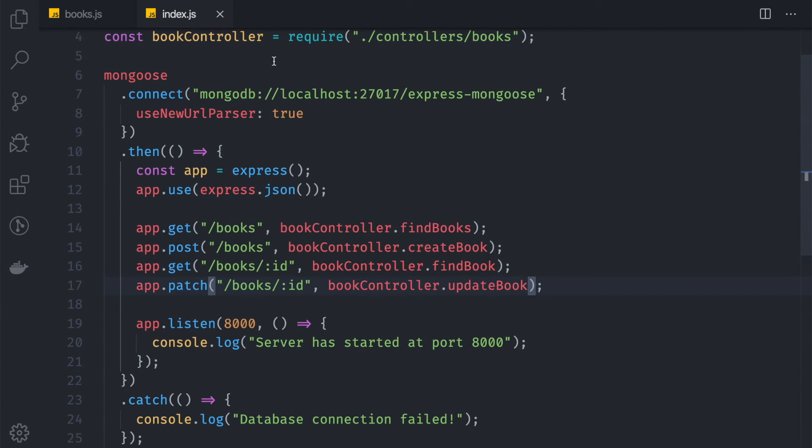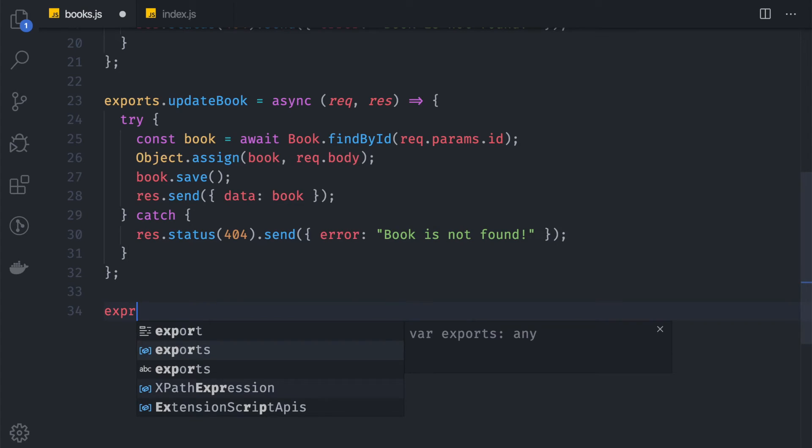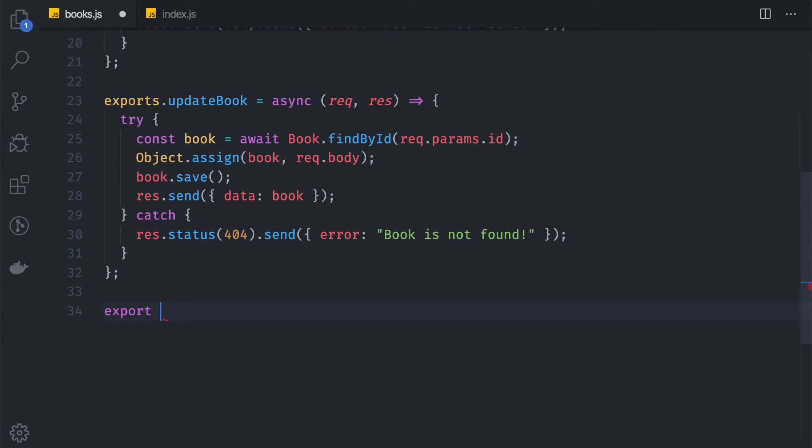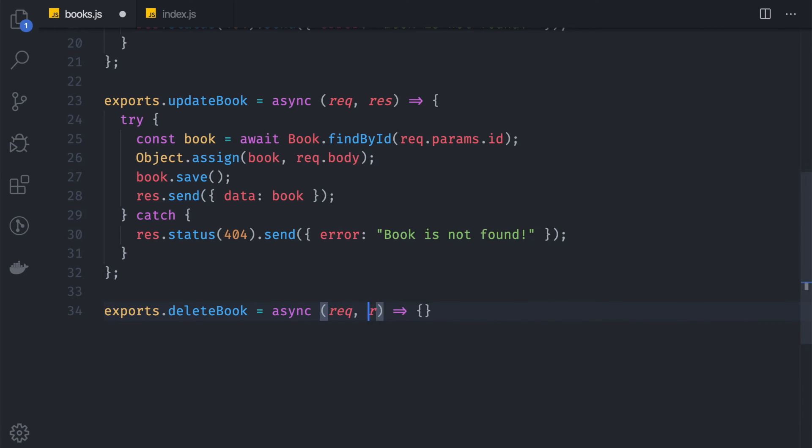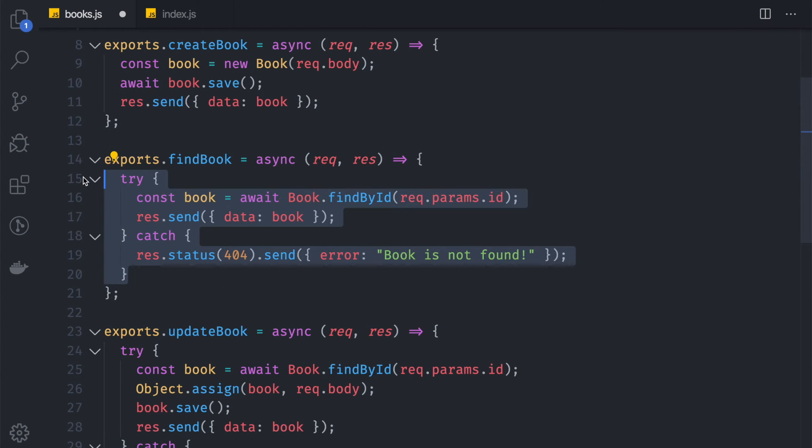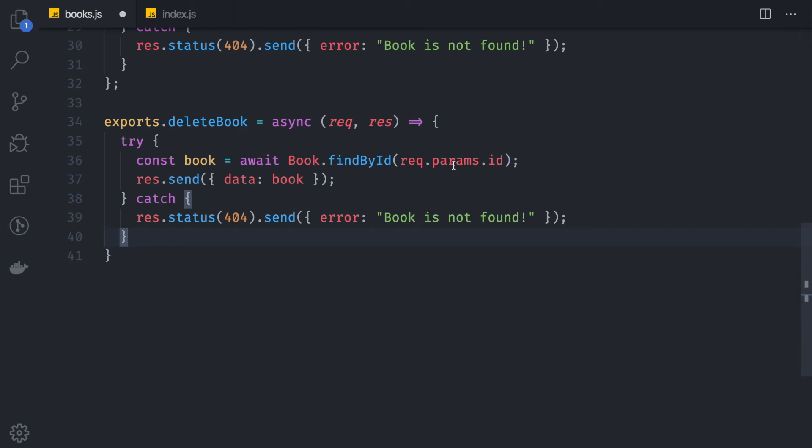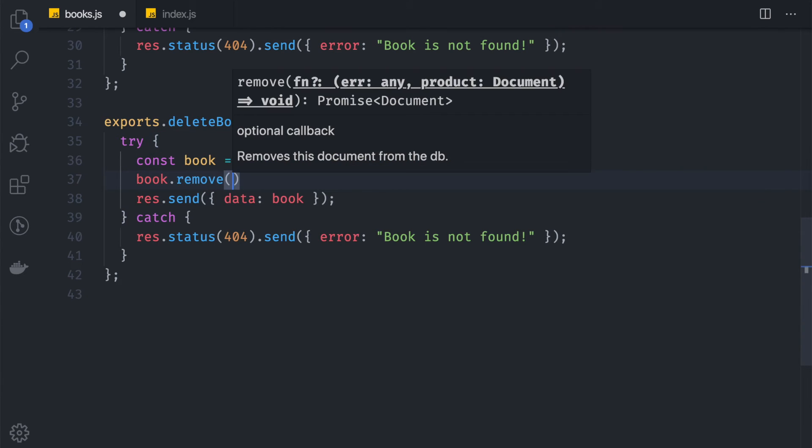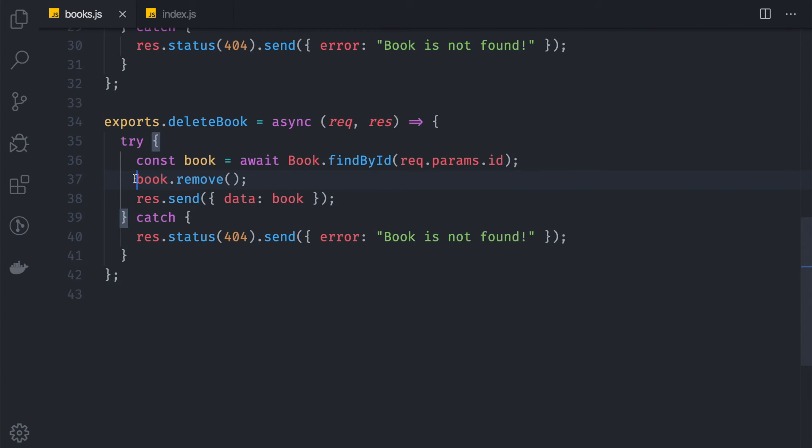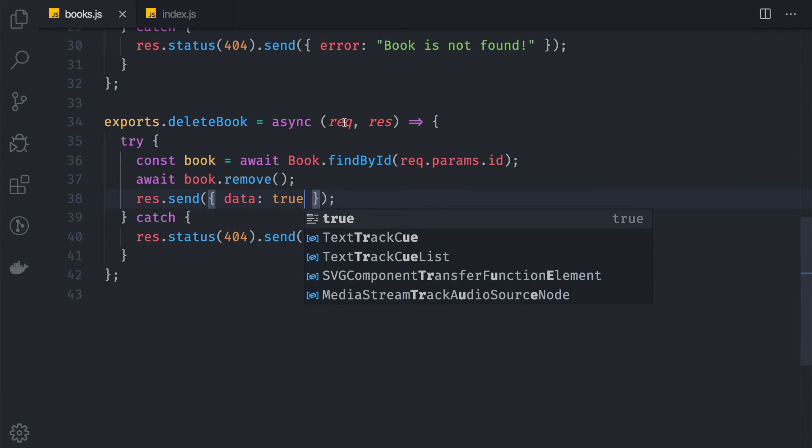The last one is the delete. We say exports.deleteBook equals async request and response. What we're trying to do here, we can copy this because it's actually the same. But instead of returning the book, we want to return book.remove. This remove function is asynchronous too, so we can wrap this inside an await to wait until the book is removed. And then we want to return true, because the book is already deleted. There's no reason why we return the book again.